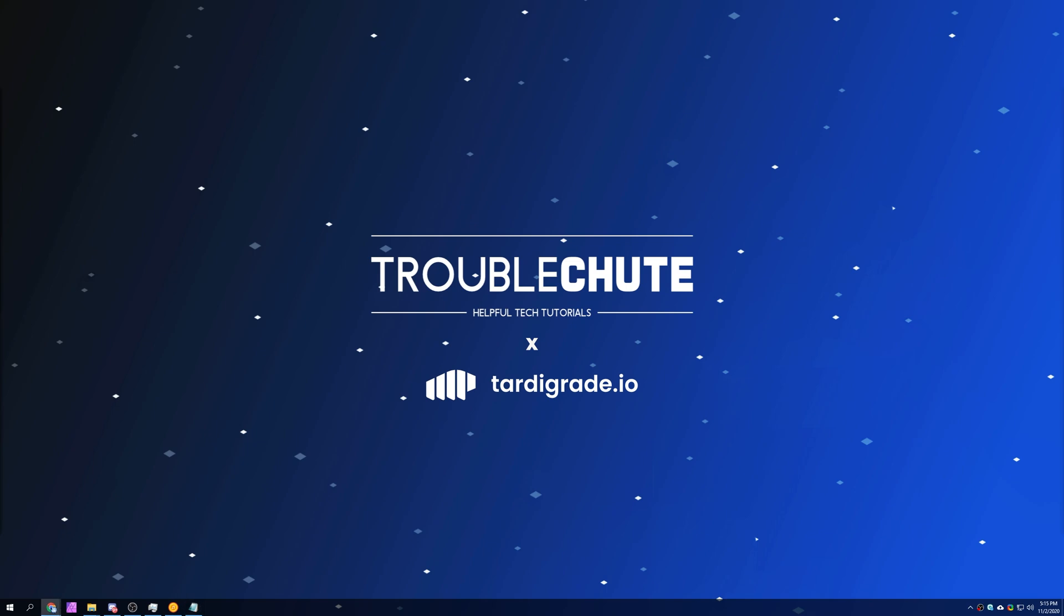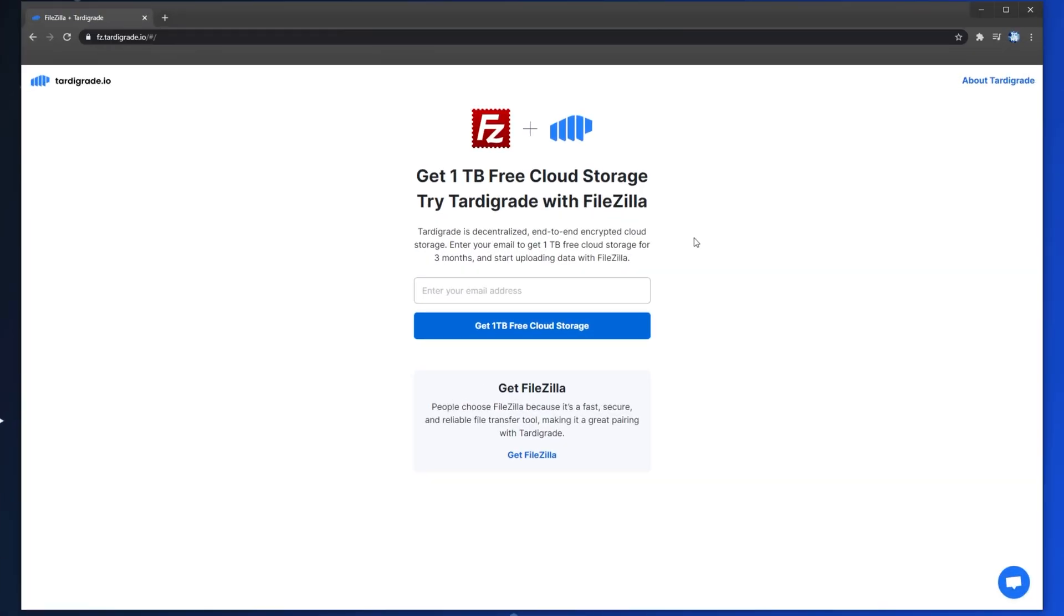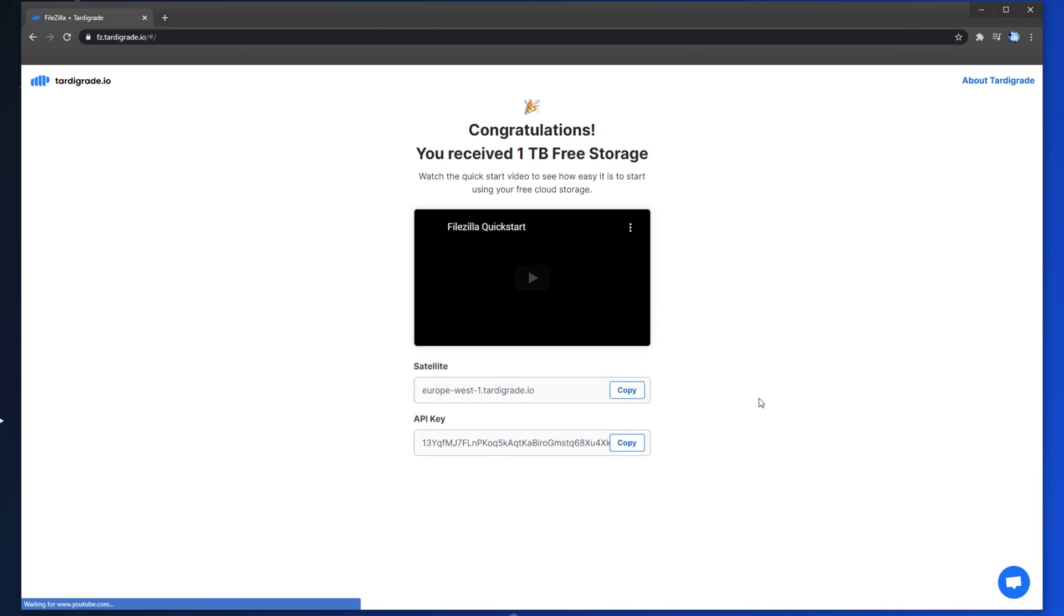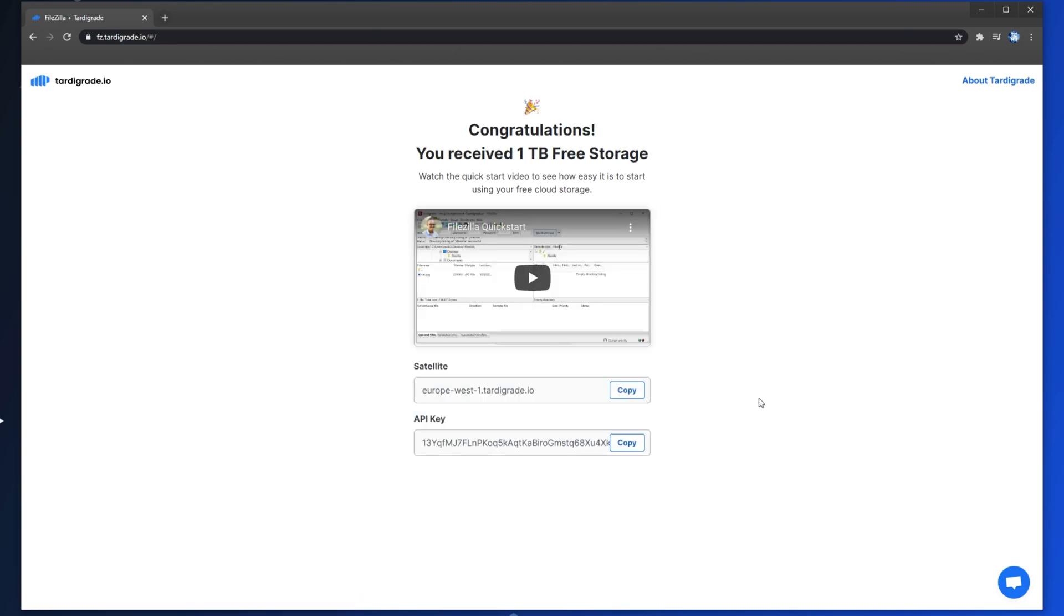So to begin, let's jump right into it. Let's grab 1TB of free cloud storage for 3 months. Head across to the first link in the description down below, and we'll get to this page over here. Simply start by entering your email address. I'll enter troubleshoot at techno.co. Then click get 1TB free cloud storage. It's as easy as that.